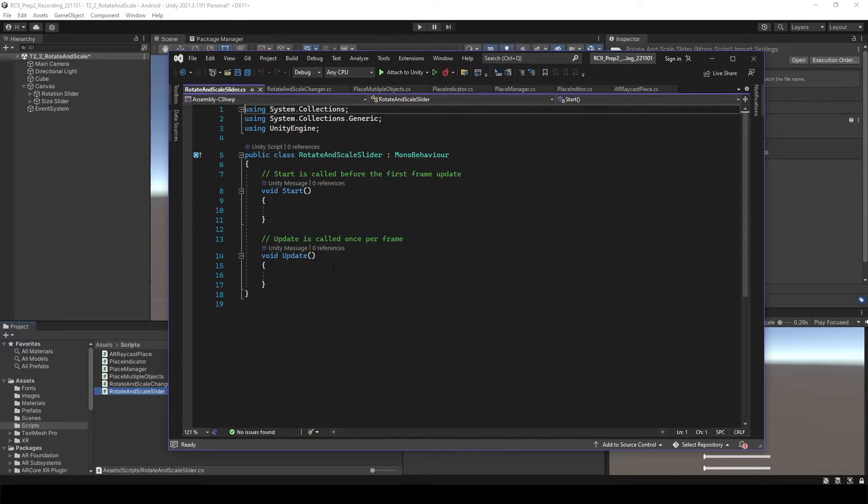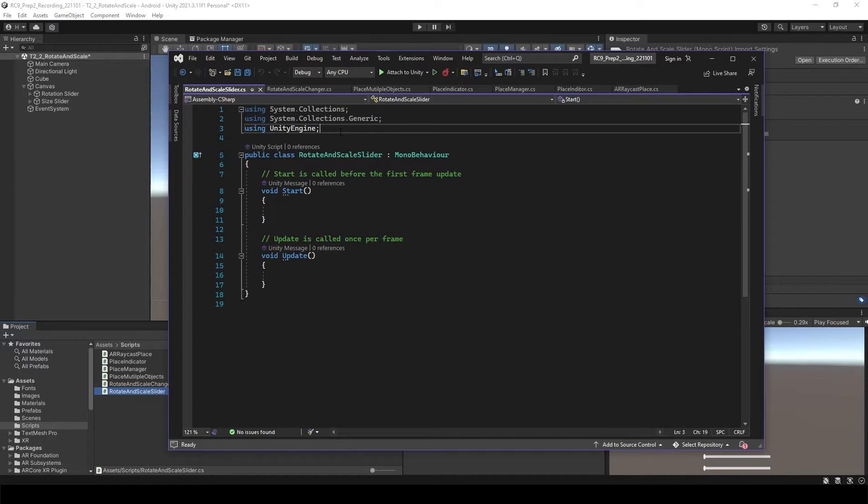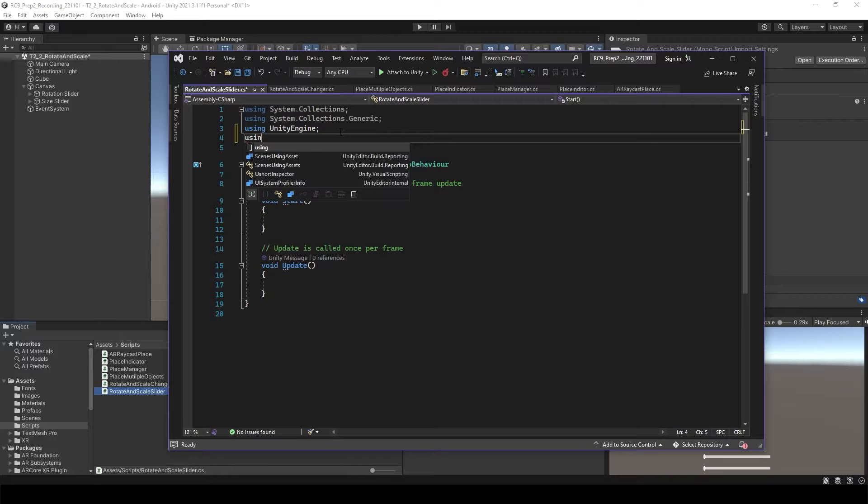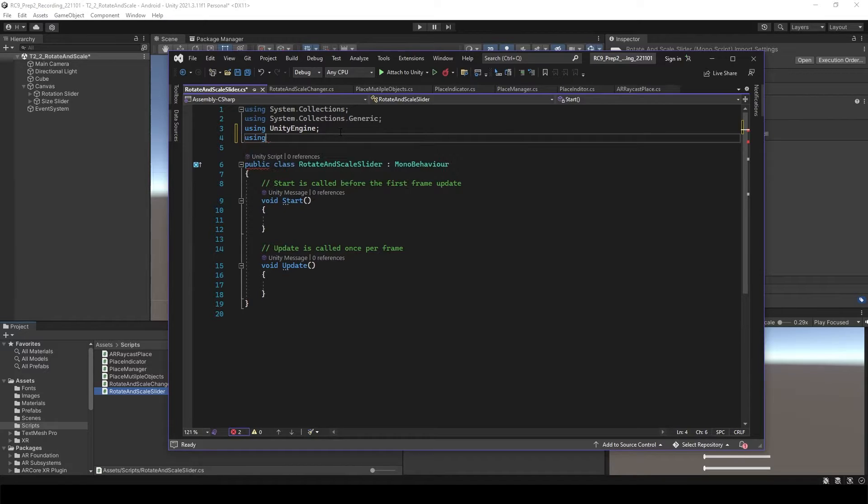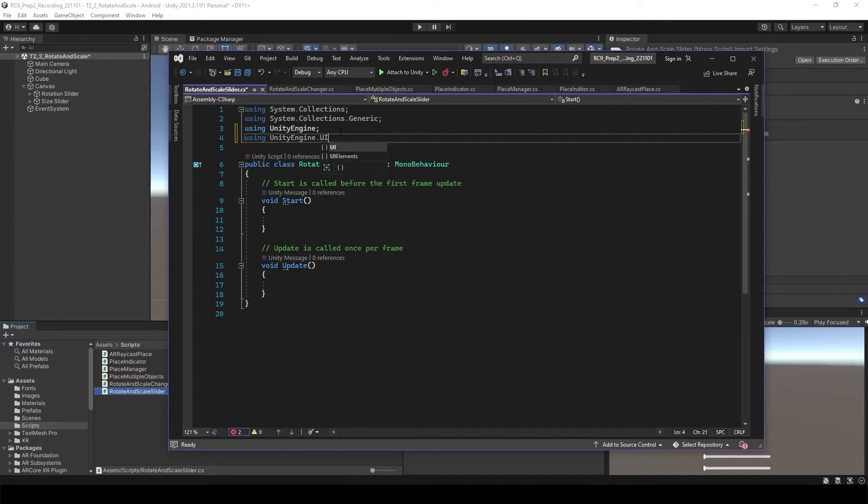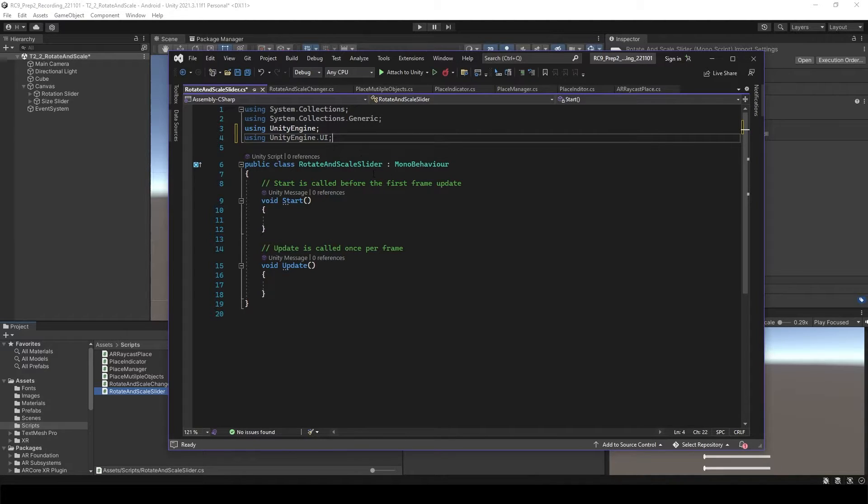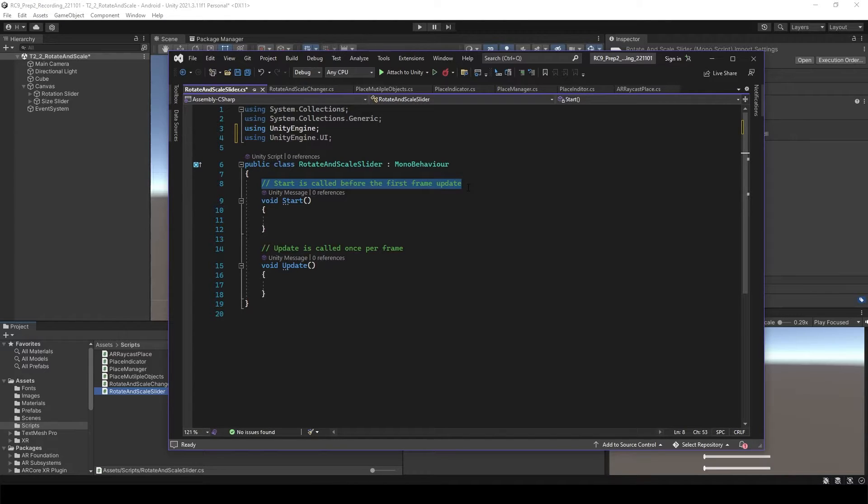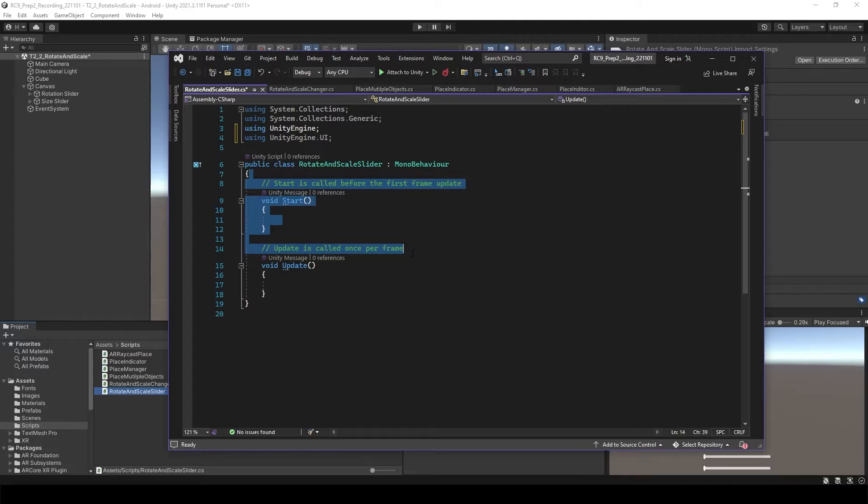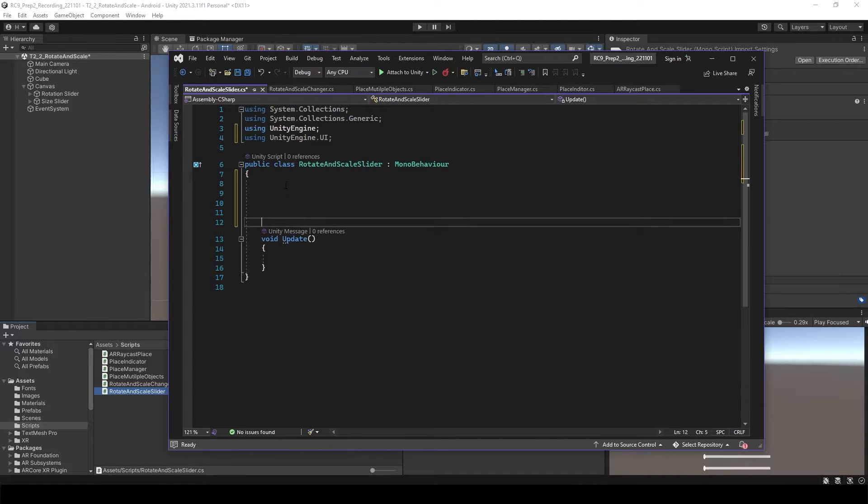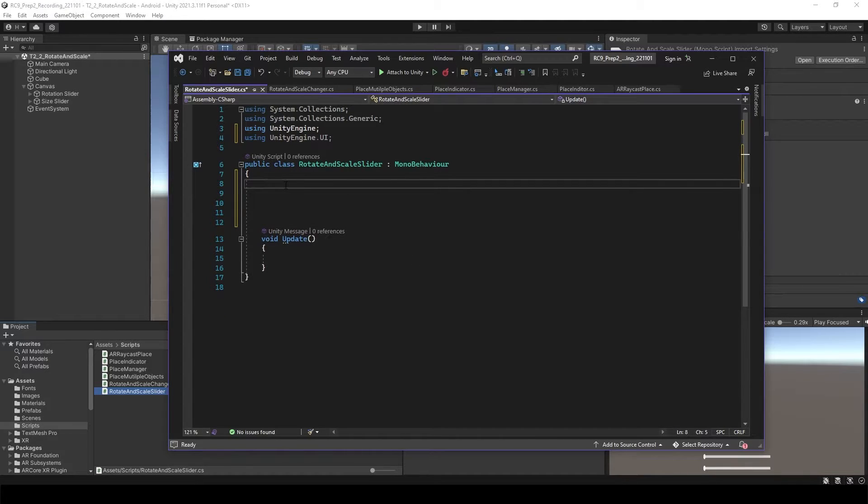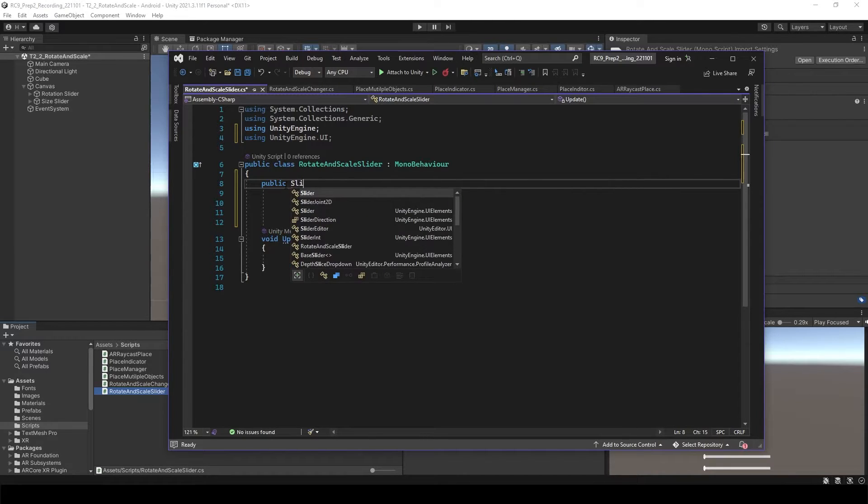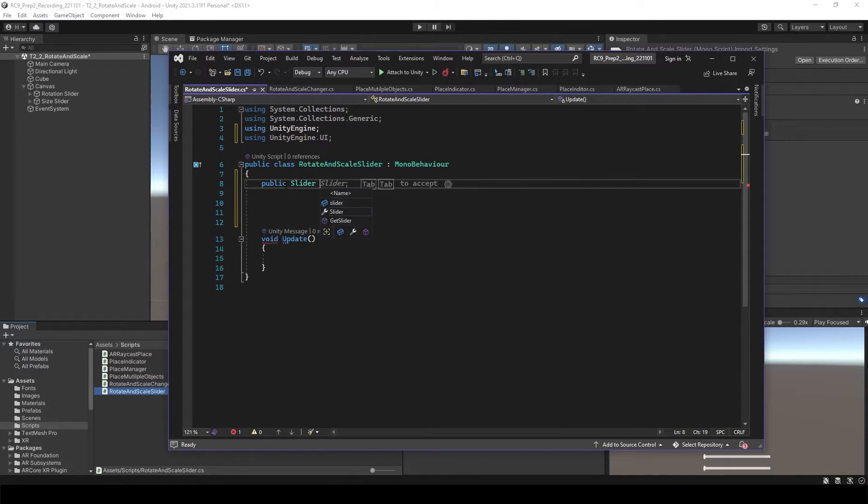Open the C# script. This time we need to call another namespace, so using UnityEngine.UI. We want to use some function from the UI namespace. First of all, we don't need start again, so let's delete that.